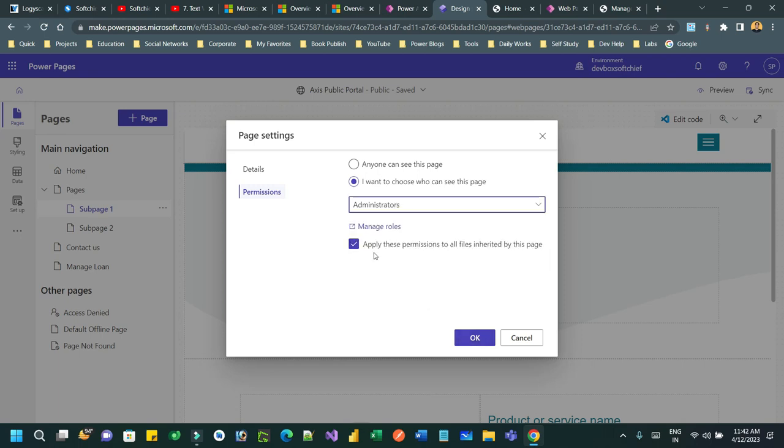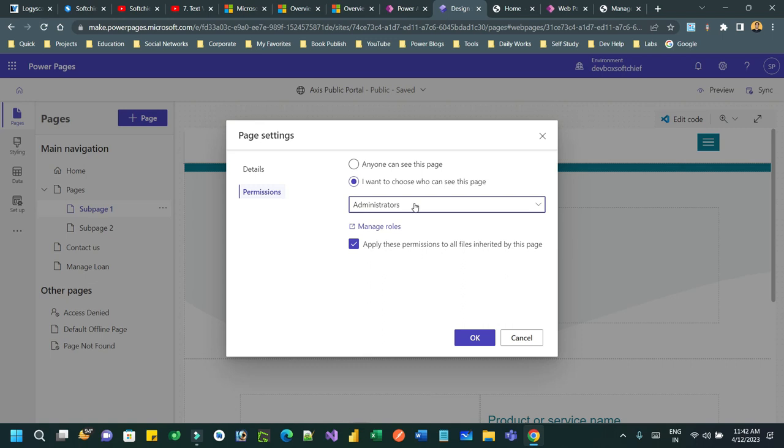Now before that, there is a checkbox: apply this permission to all files inherited by this page. If there are any child page content for this current page, that will also be applicable for this permission. That means if you are only allowing this page access for administrators, only administrators can see this page and any pages which are child to the current page.